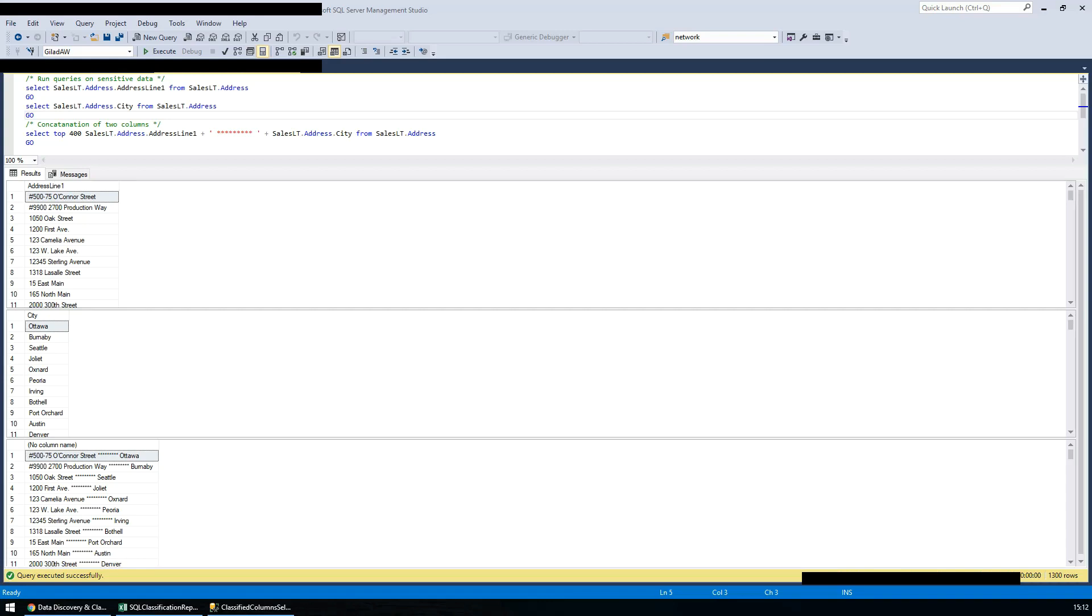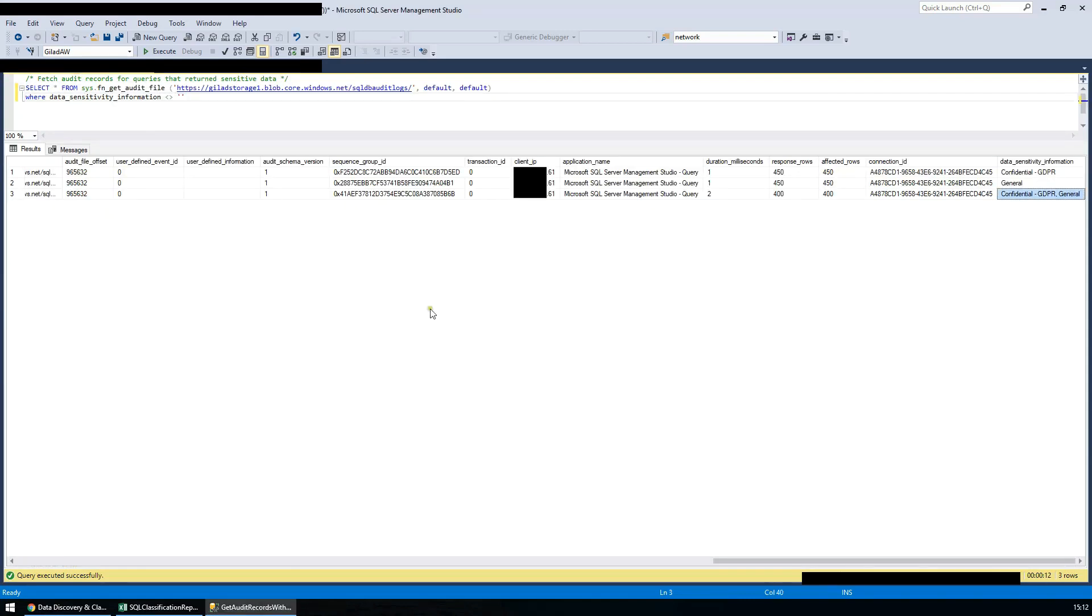This effective result set sensitivity is then audited using a new field we have introduced to the SQL audit log. Here we can see an example of three queries that were executed against the database and their corresponding audit log entries.